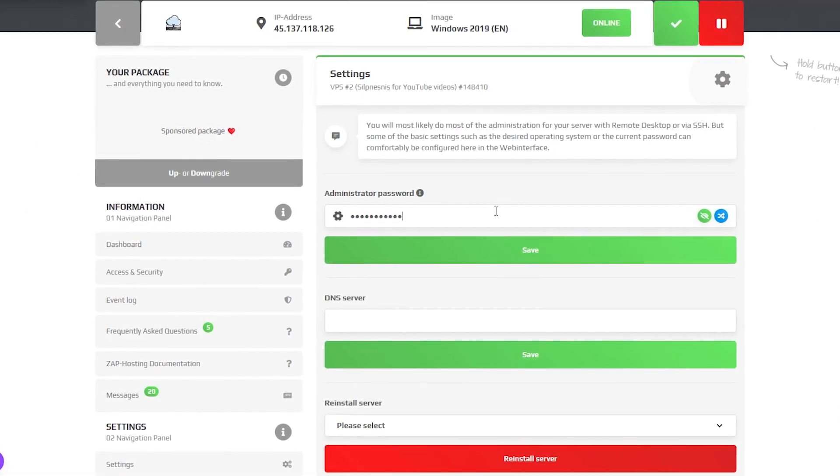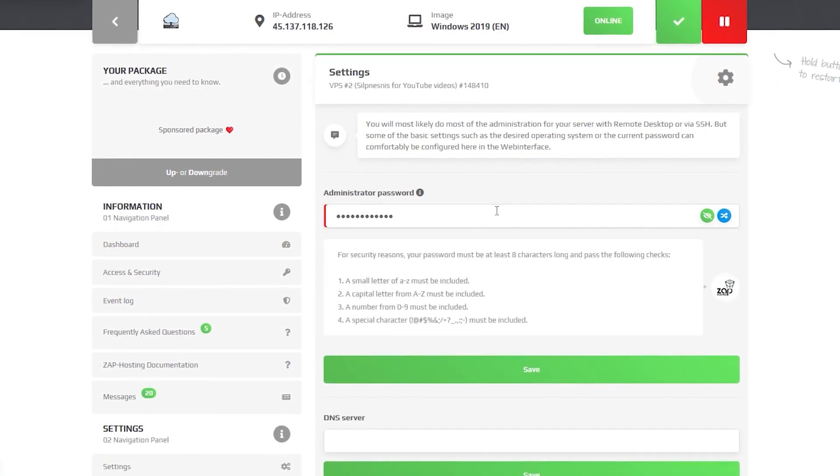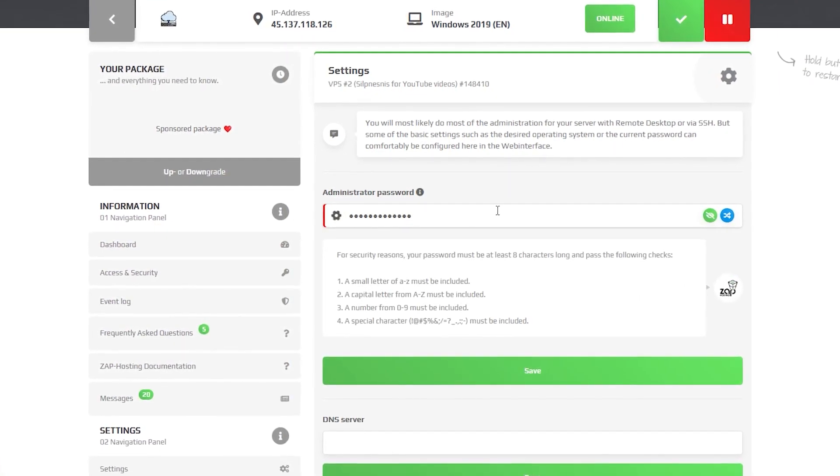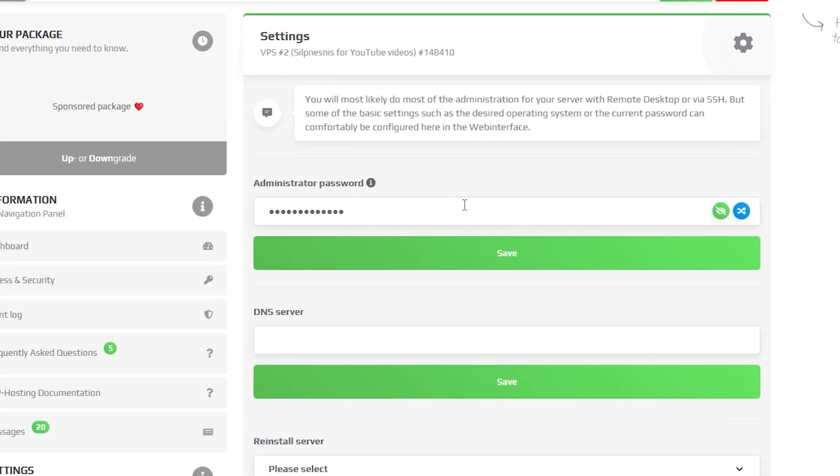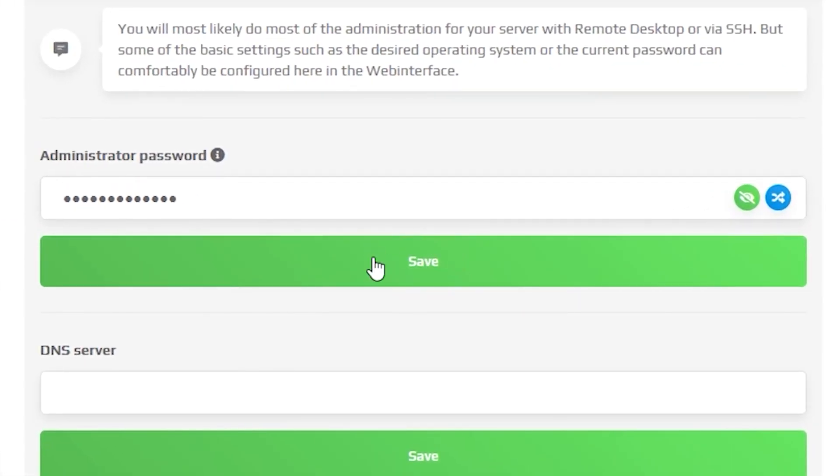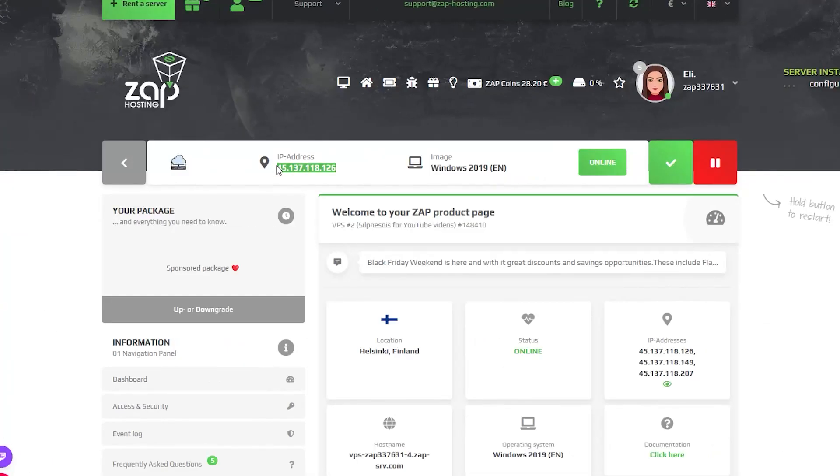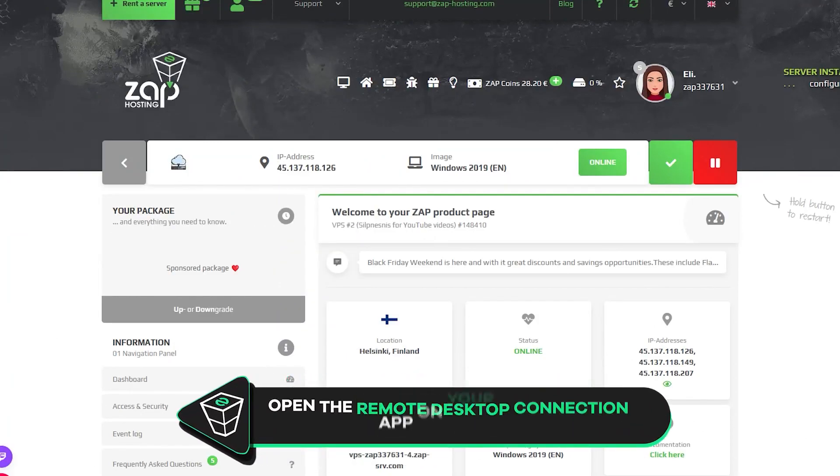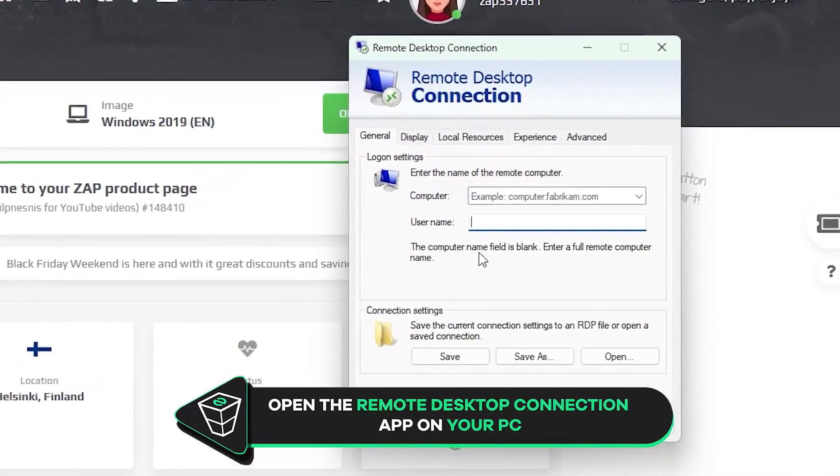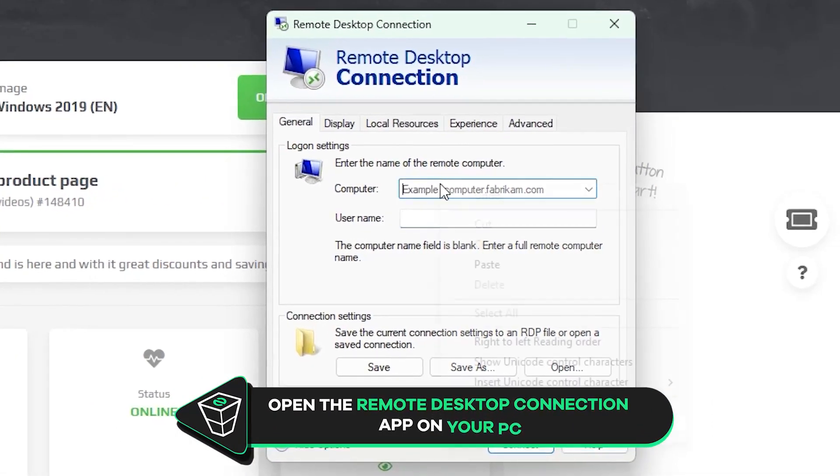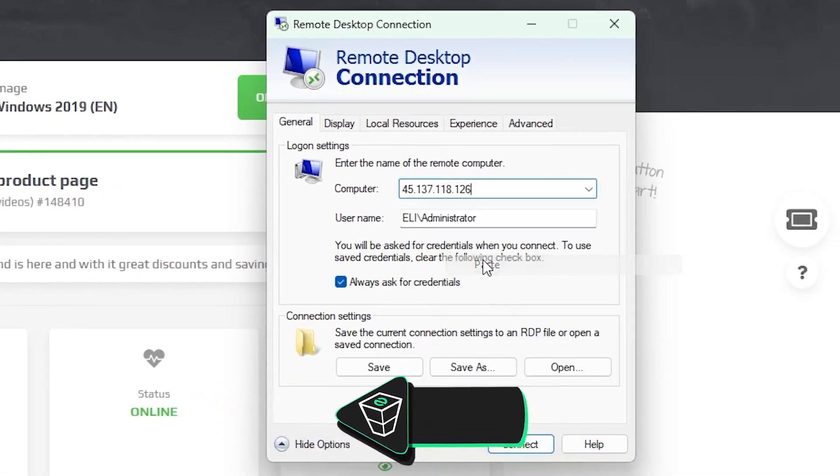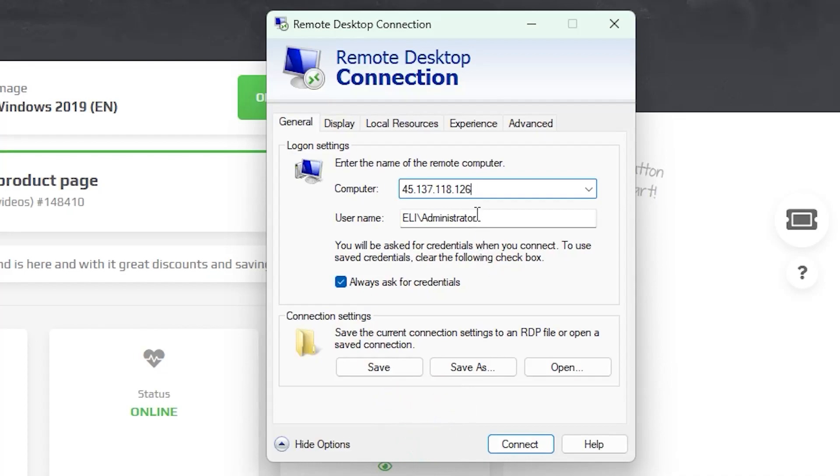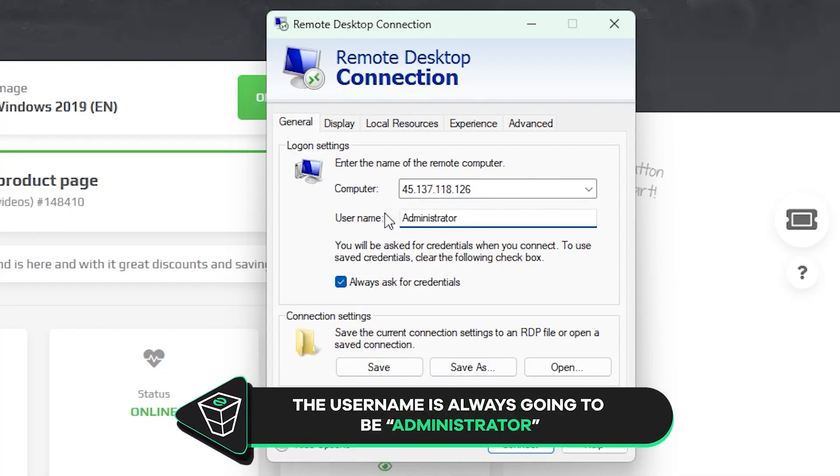Once the installation completes, navigate to the settings tab. Here, create an administrator password that you will have to use in order to log in via the remote desktop app. Now, copy your server's IP and launch the remote desktop app on your PC. Click on show options. In the computer tab, paste in the IP to your server. The username will always be administrator by default.